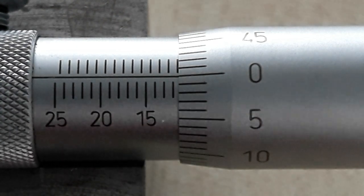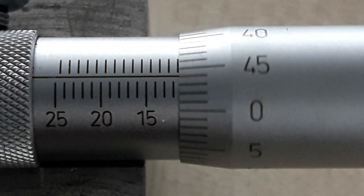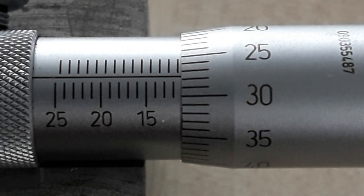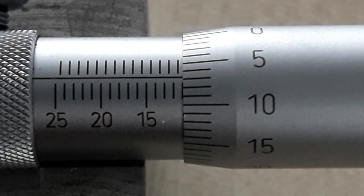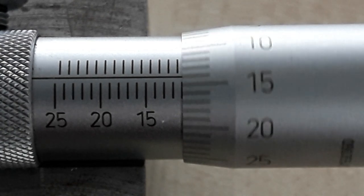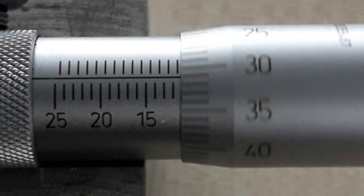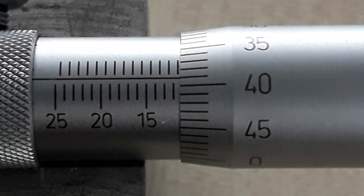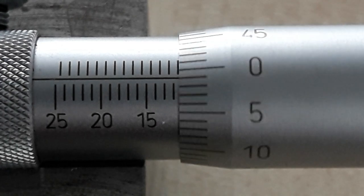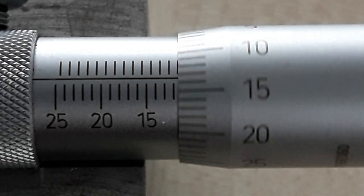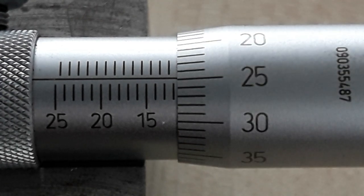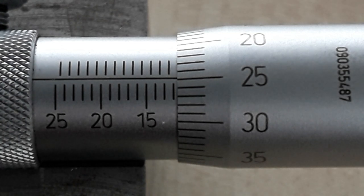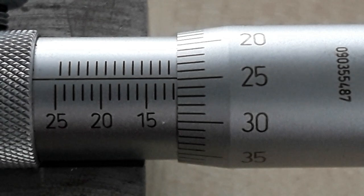So when you're winding out on an external micrometer your size increases, and on a depth mic you're winding inwards - you're winding the thimble clockwise. To get your reading you're looking at what you've already covered up instead of what you've revealed by winding the thimble out on a normal external micrometer.